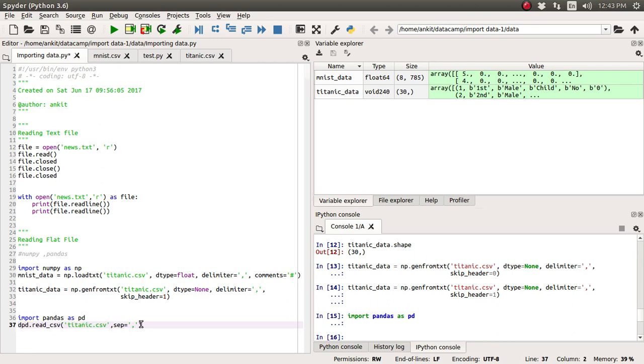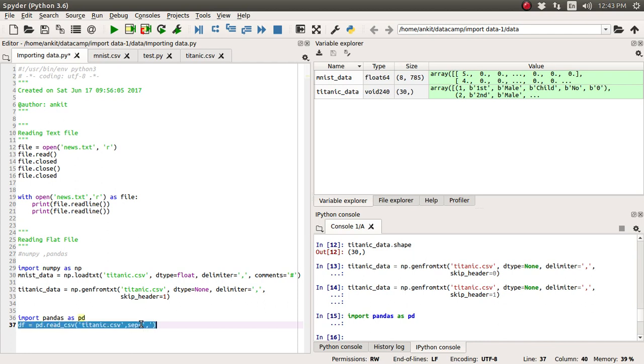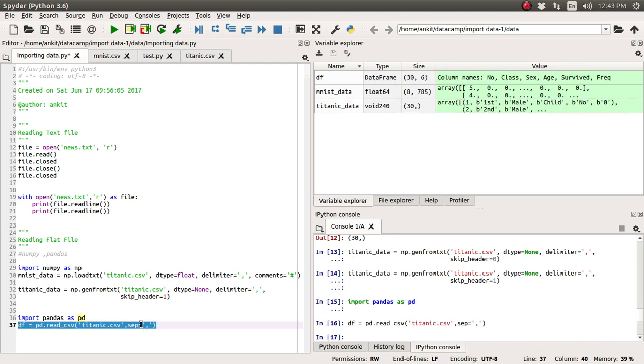And we will assign it to df, which is the short acronym for the DataFrame object. So let's just run it. Okay, we have successfully run this and successfully imported this titanic.csv file. And it has returned us a DataFrame object.